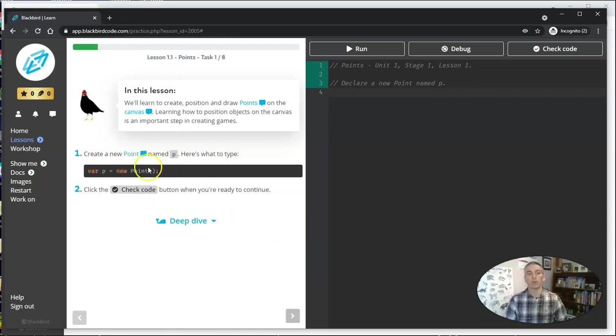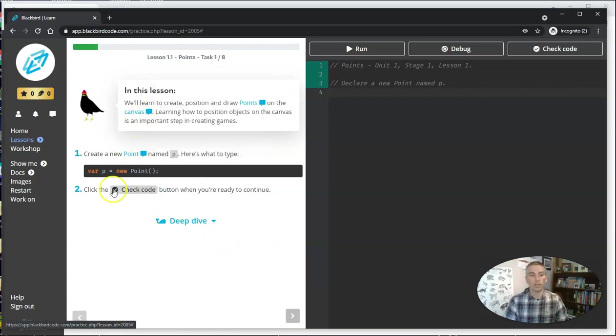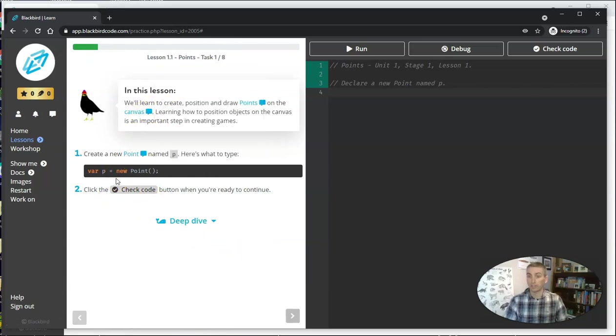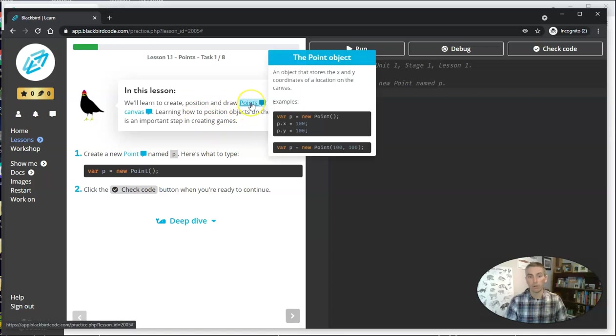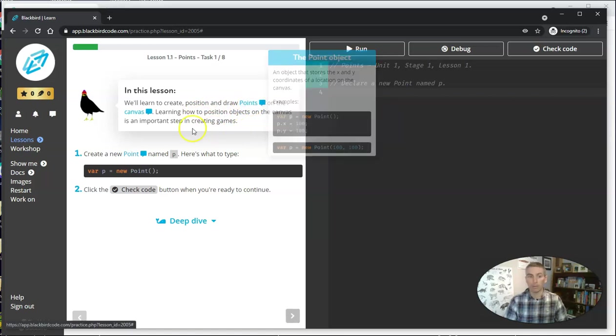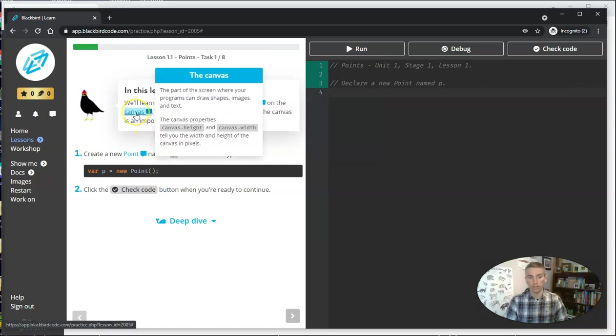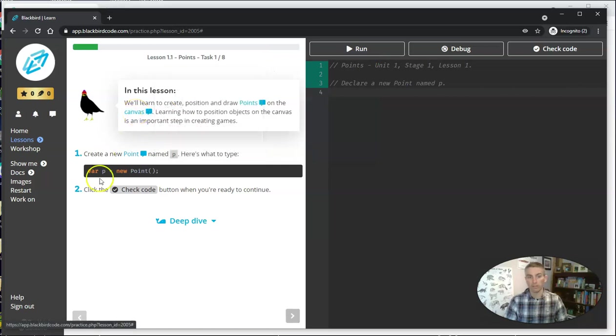Now, we'll see over here on the left-hand side, the student has this self-directed lesson where they have a little description. We'll learn to create, position, and draw points on the canvas. If they hover over this, they will see a little bit more information about the point, or in this case, the canvas.